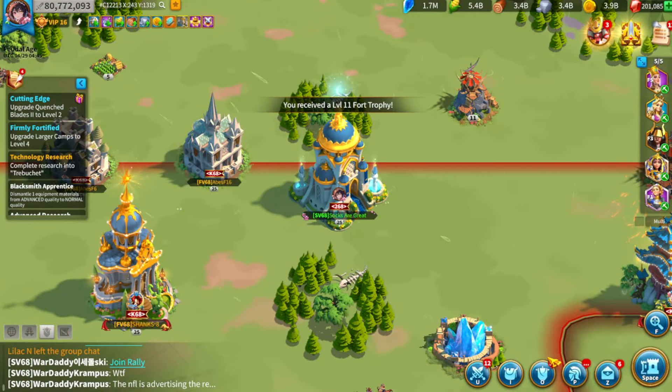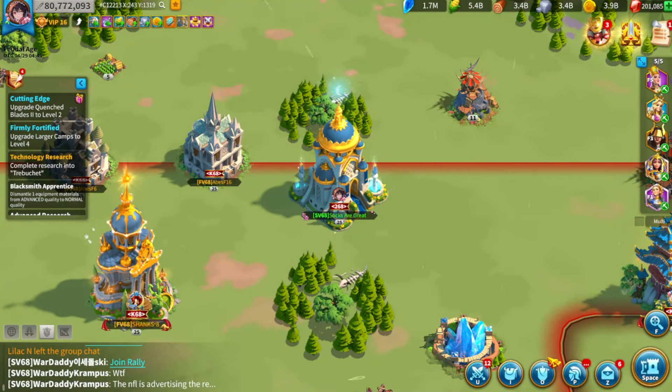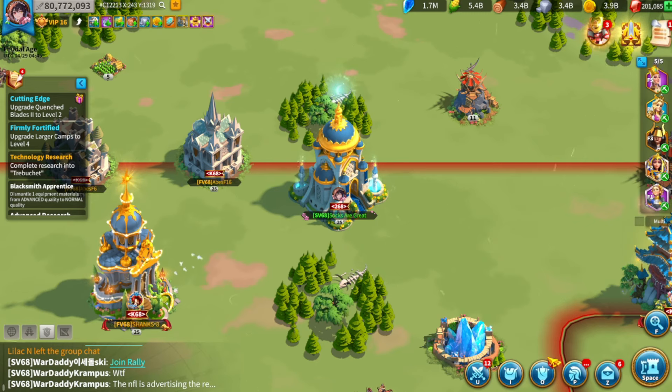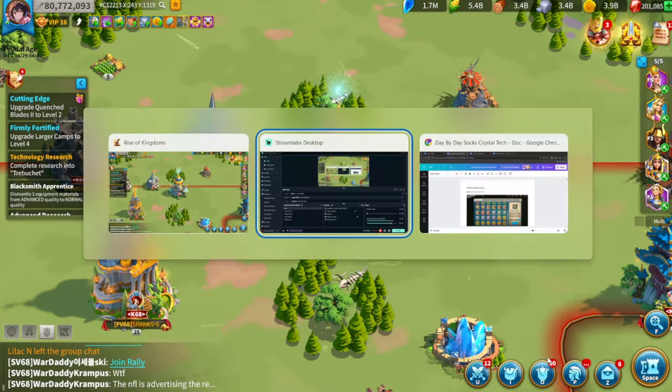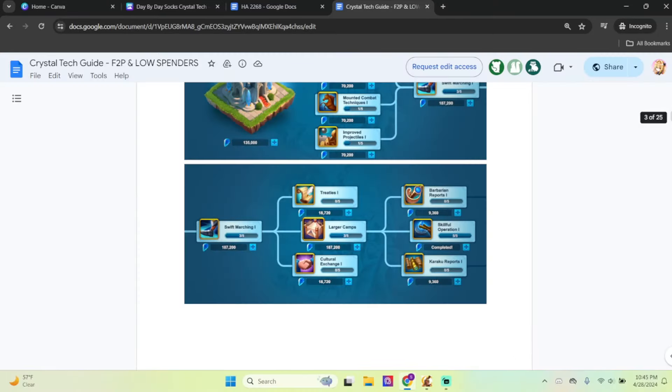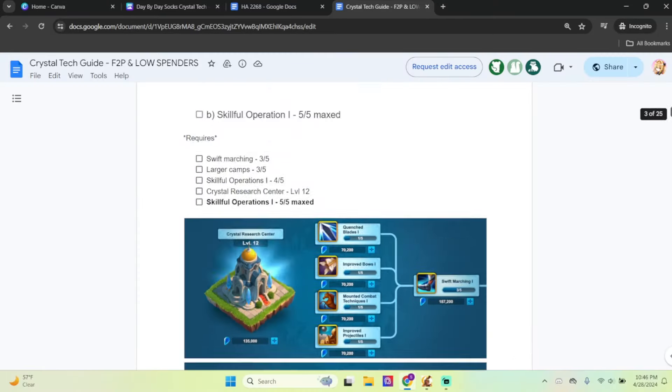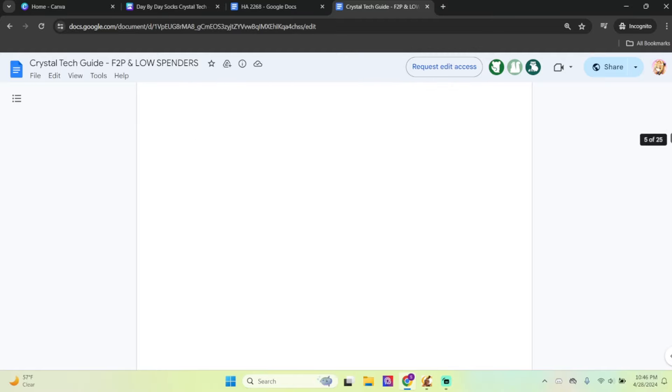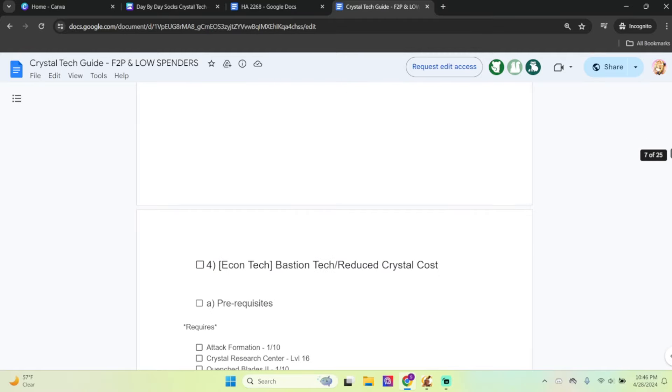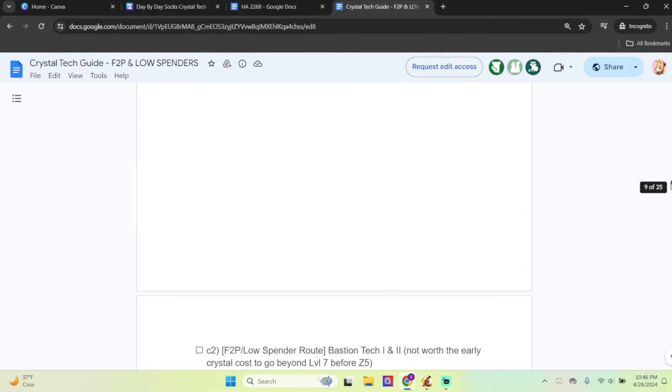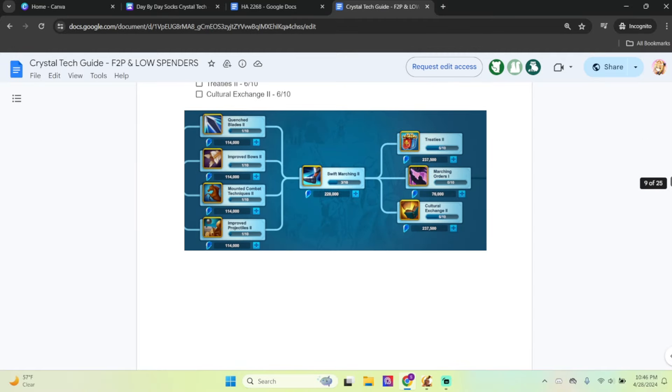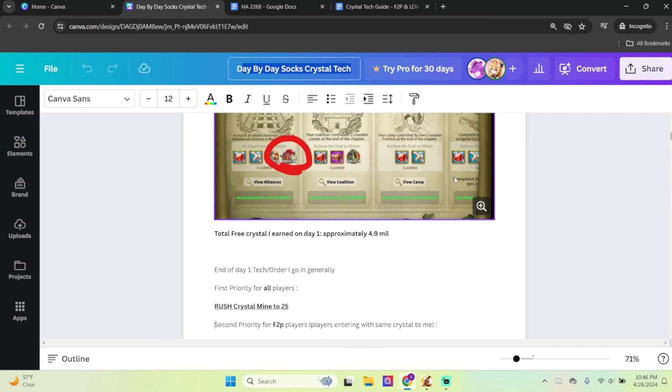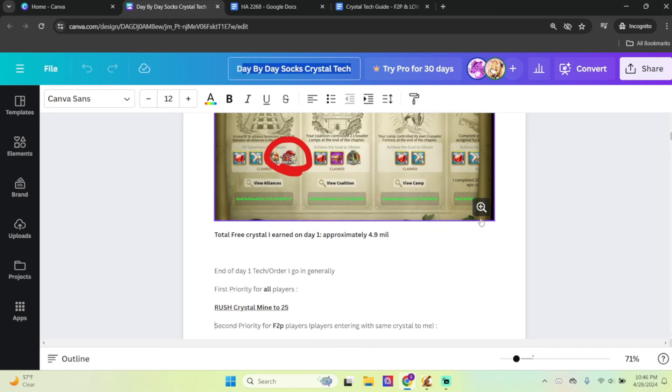Alright, hello again everyone, this is Socks. Today I'm going to do something a few people have been asking me for, but I thought it might be better to do it in a different format. A lot of people have been asking me for a Crystal Tech Guide, and there are a lot of guides online that just show you what to do. I thought that's not very helpful, mainly because a lot of people don't know how they should be progressing on a day-by-day basis.